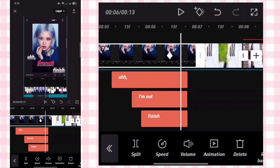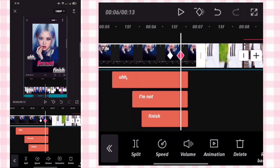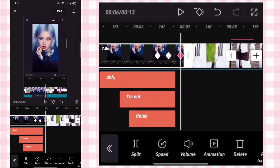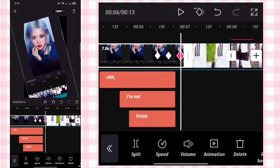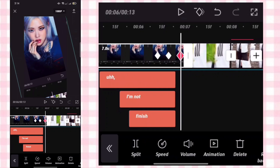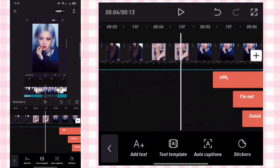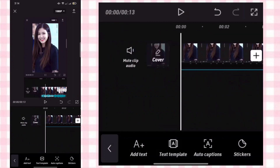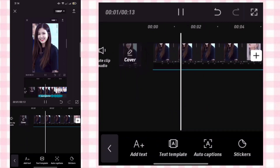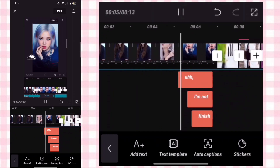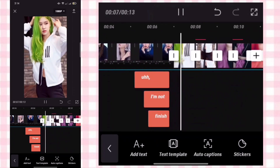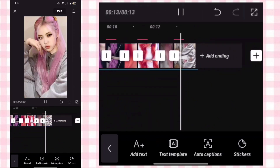Add a keyframe. At the last keyframe, zoom and slant it like this. Export it — and this is the result.